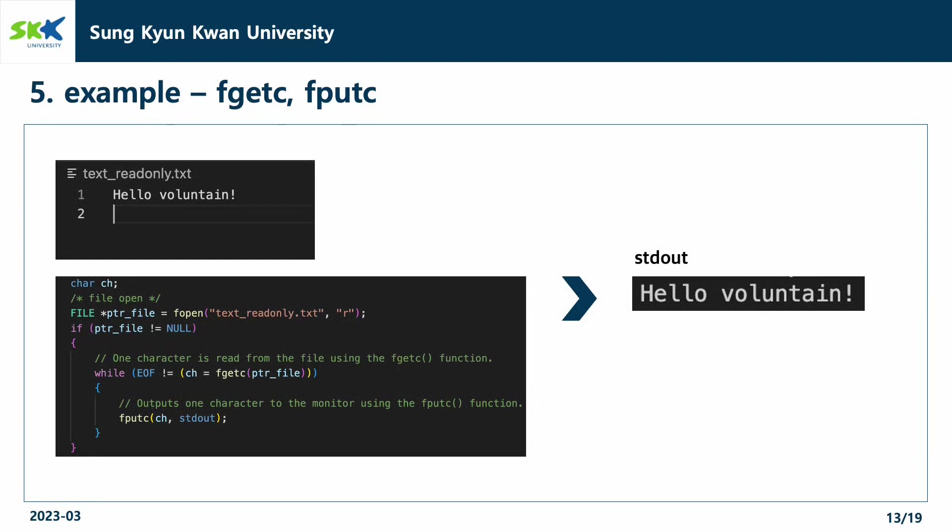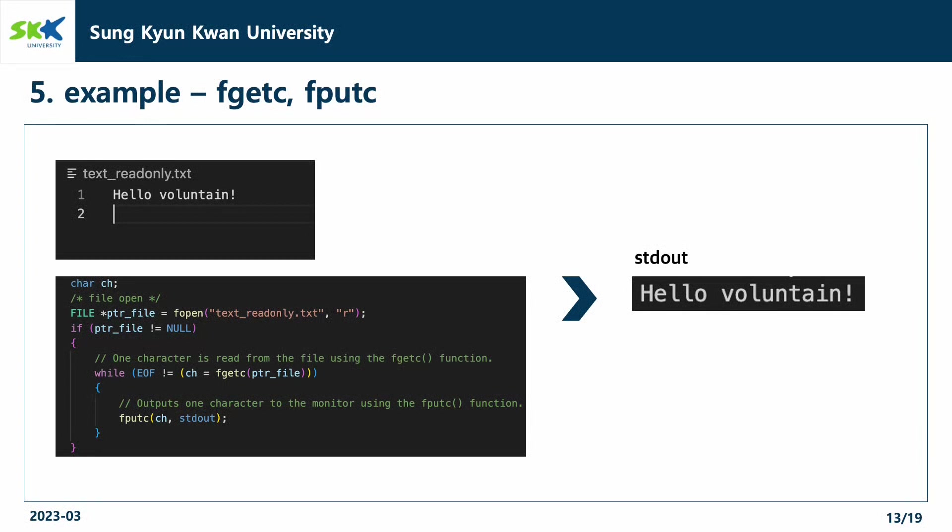This is an example code for using the fgetc function and fputc function. After opening the text file named text-read-only in read-only mode, we check the status of opening it with an if-statement. If it is opened successfully, we read the text-readable.txt file, which contains the string hello Voluntain with a while loop.